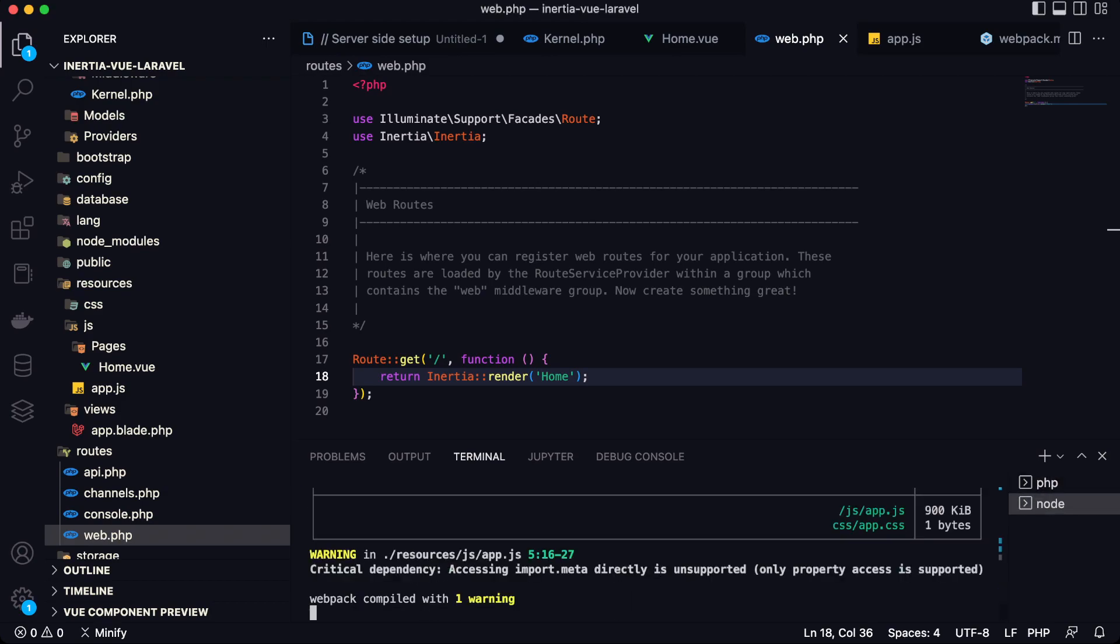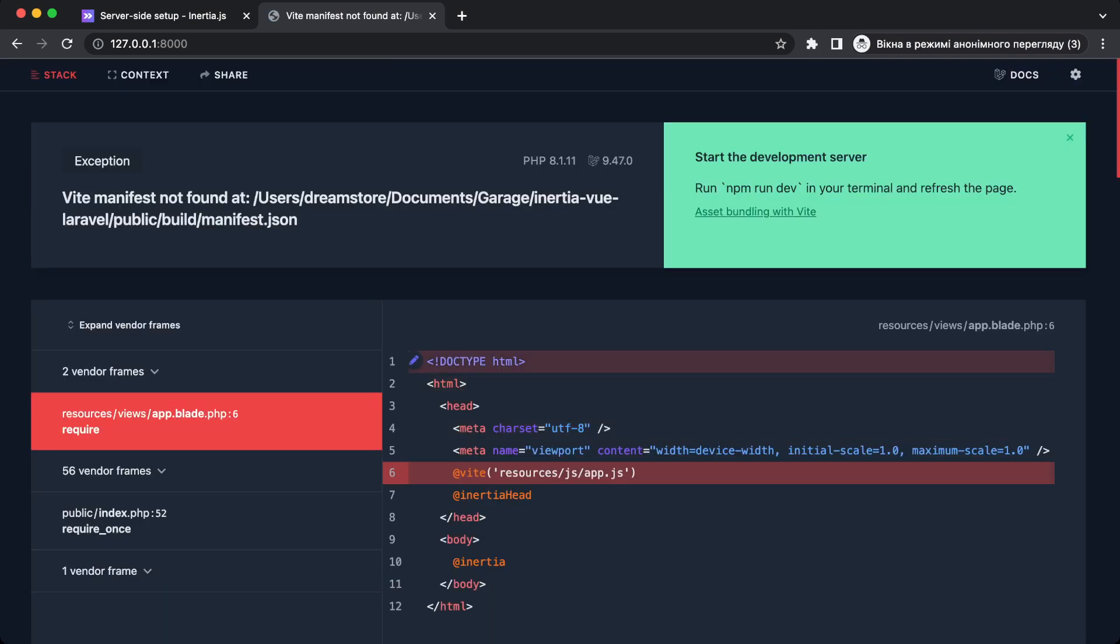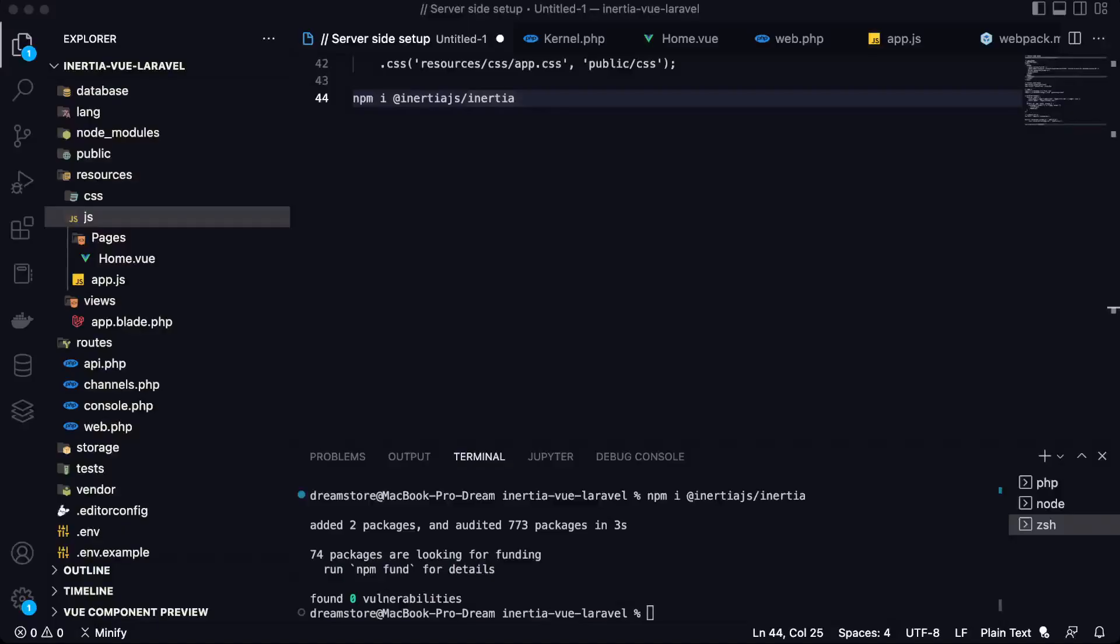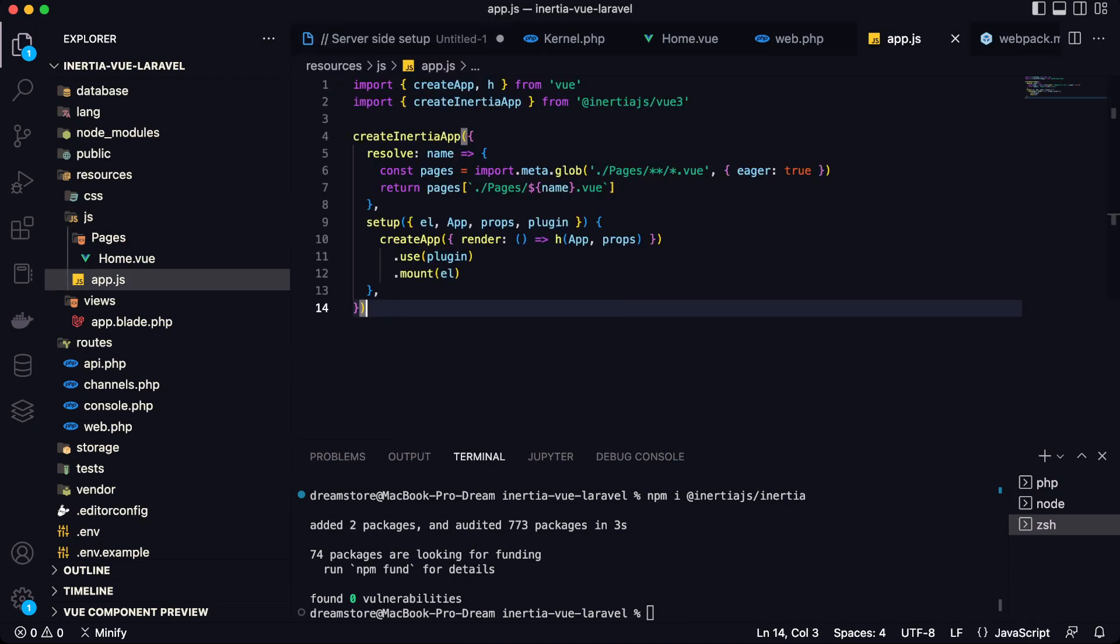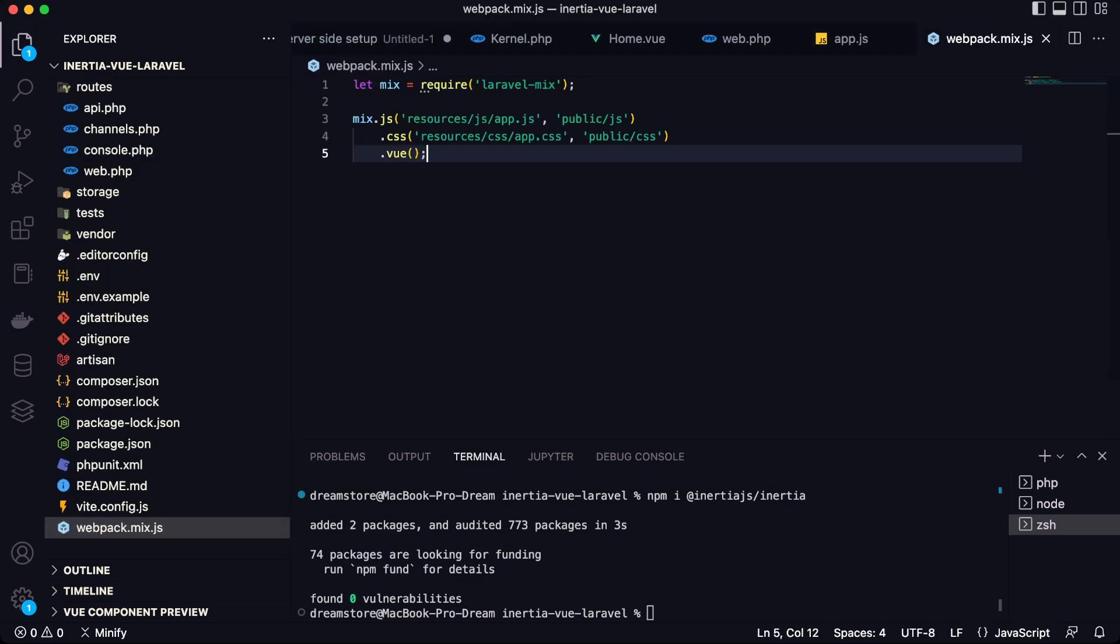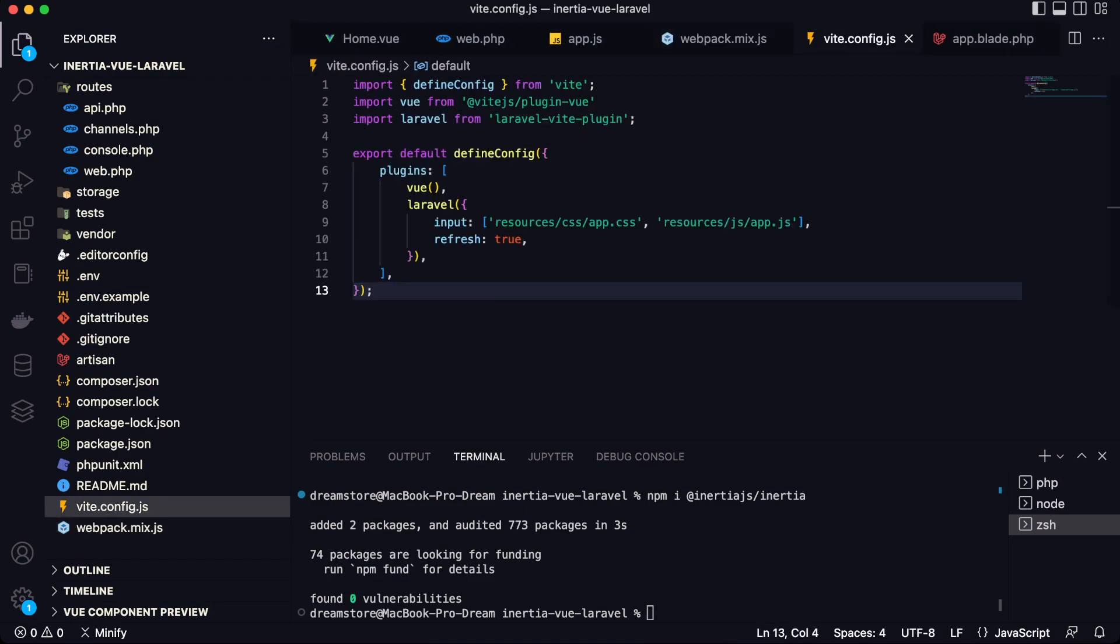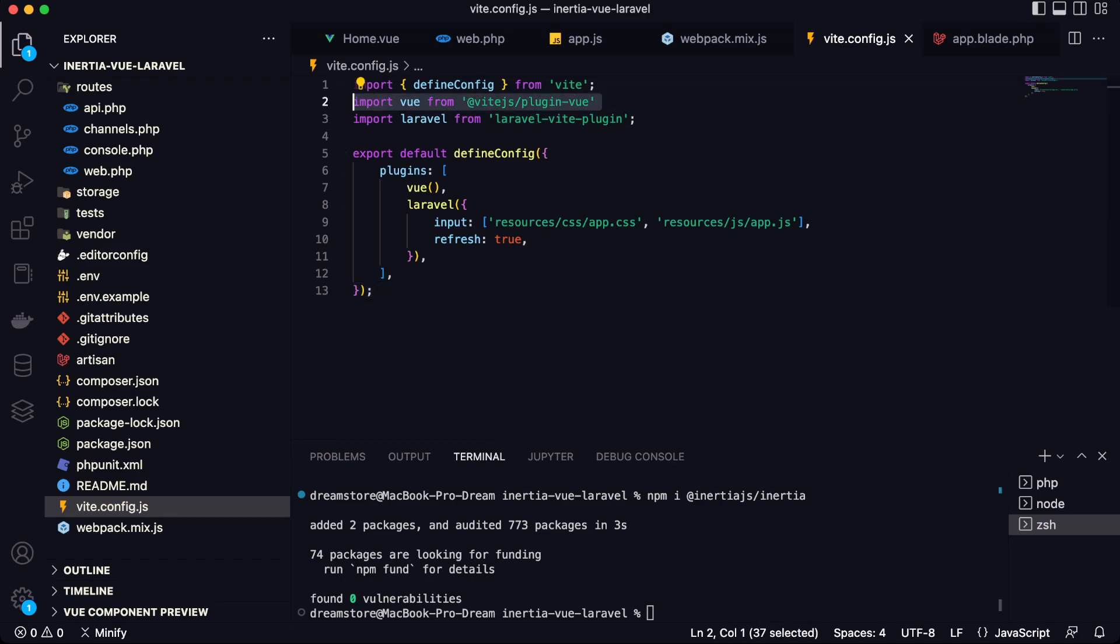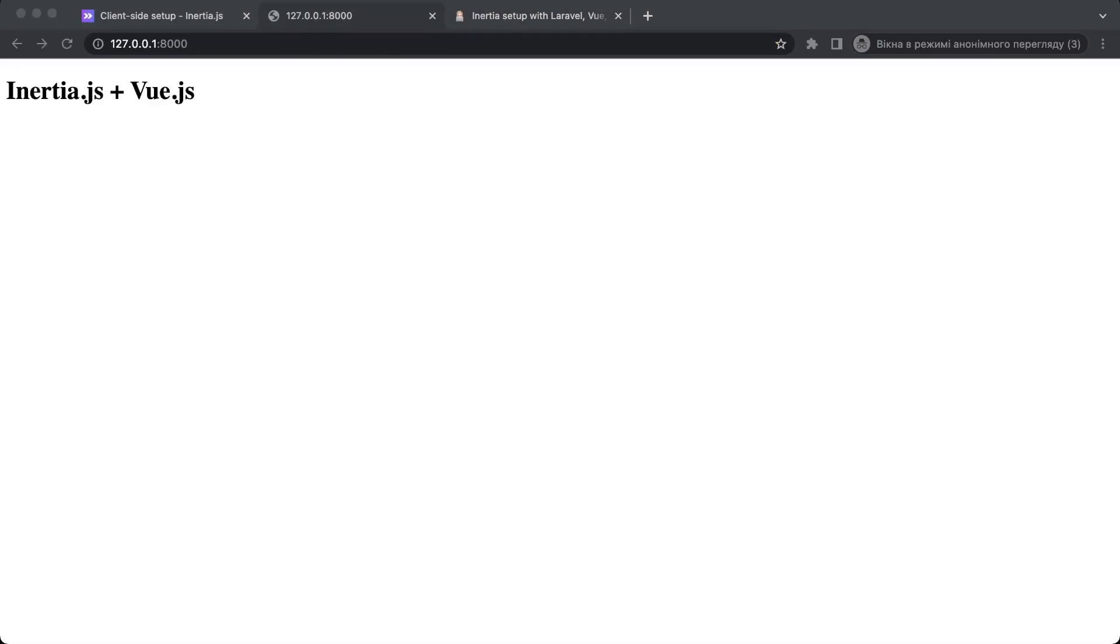So now I think everything will be fine. So let's open the browser again. Now let's refresh it. And as you can see, we have again some troubles with Vite manifest. Okay, so I fixed it. You need also to install this dependency. And as I saw in webpack.mix, I forgot to use the Vue function here. And also, I changed my Vite config file. And I forgot to use the Vue plugin here. So I fixed it. And now everything works fine.